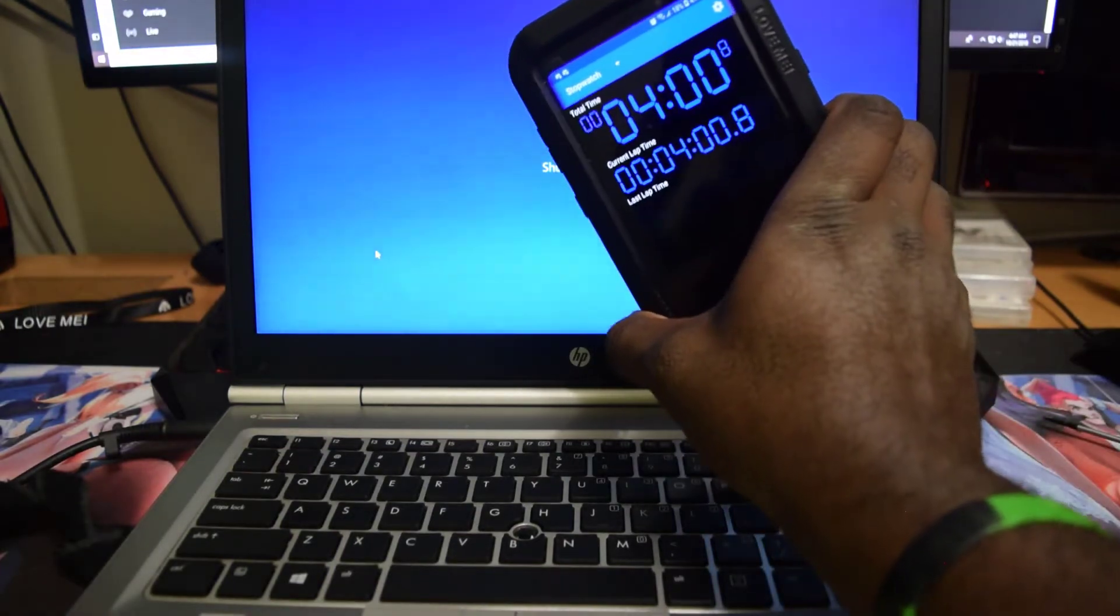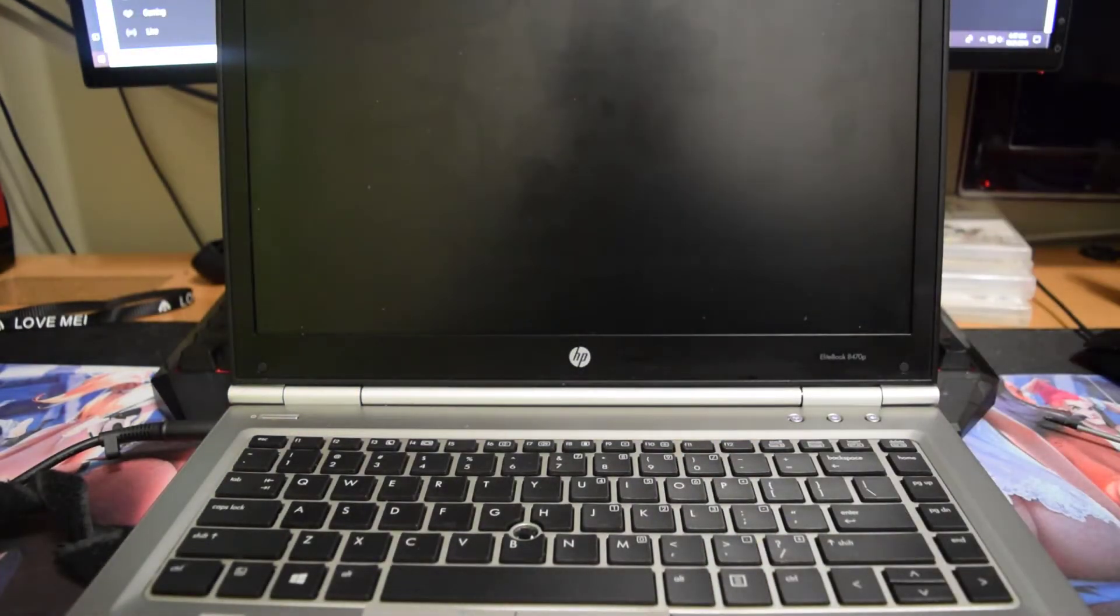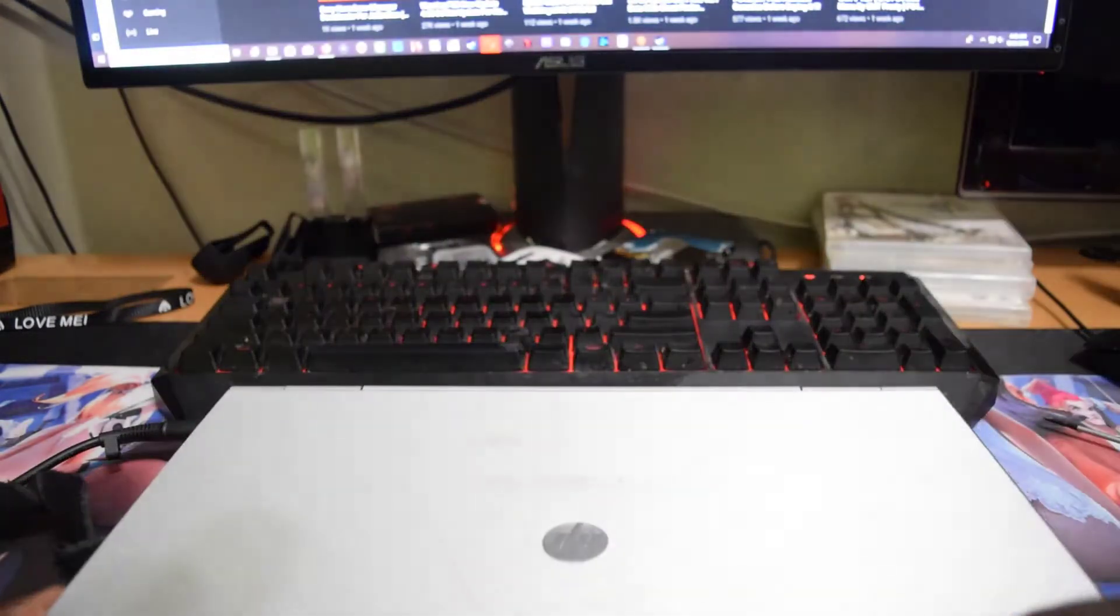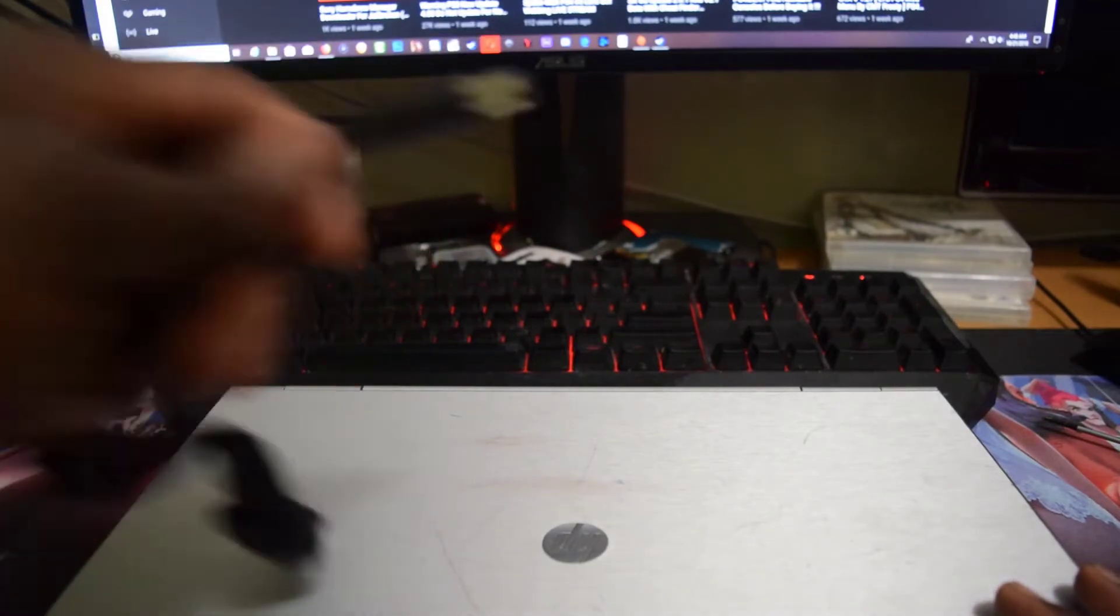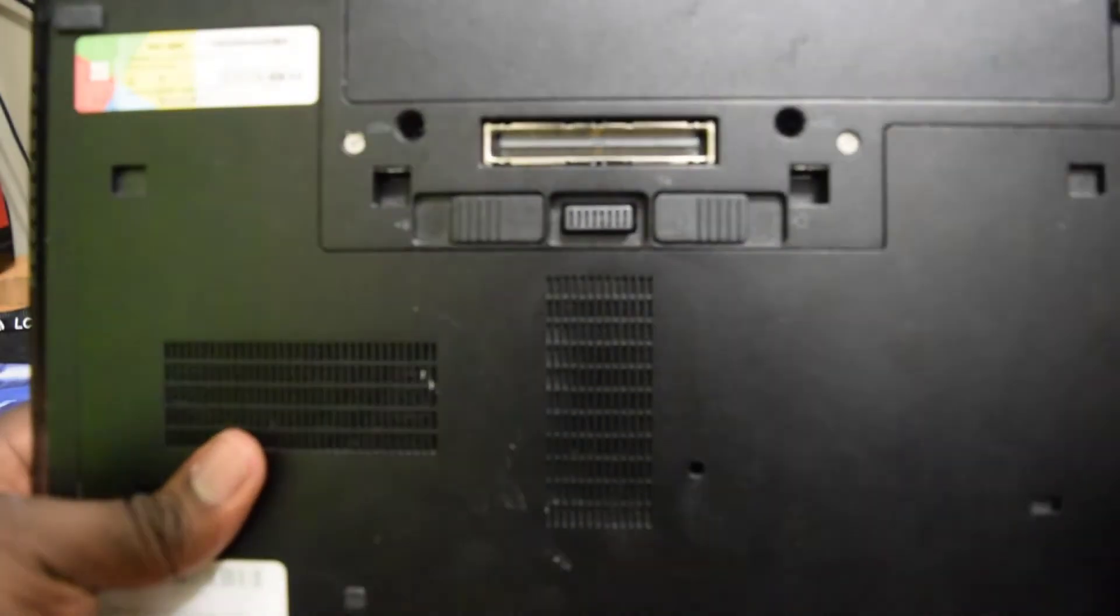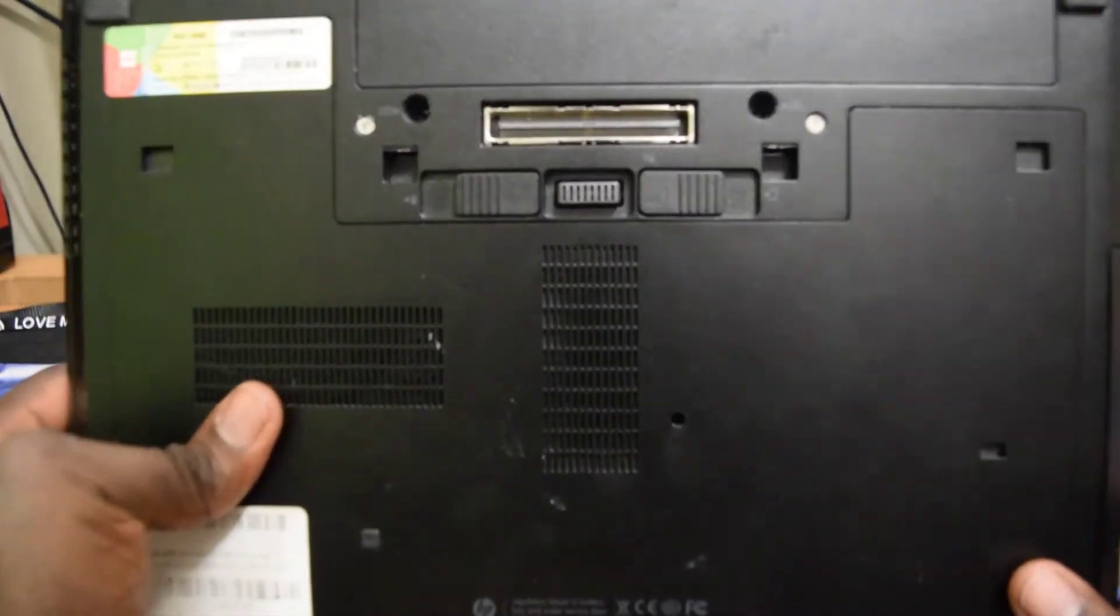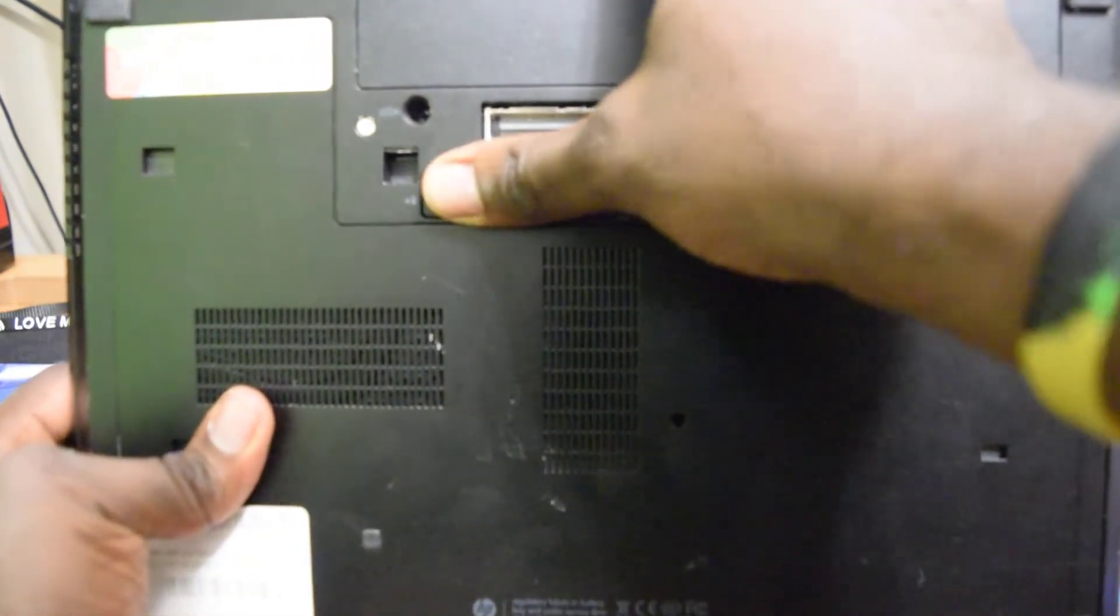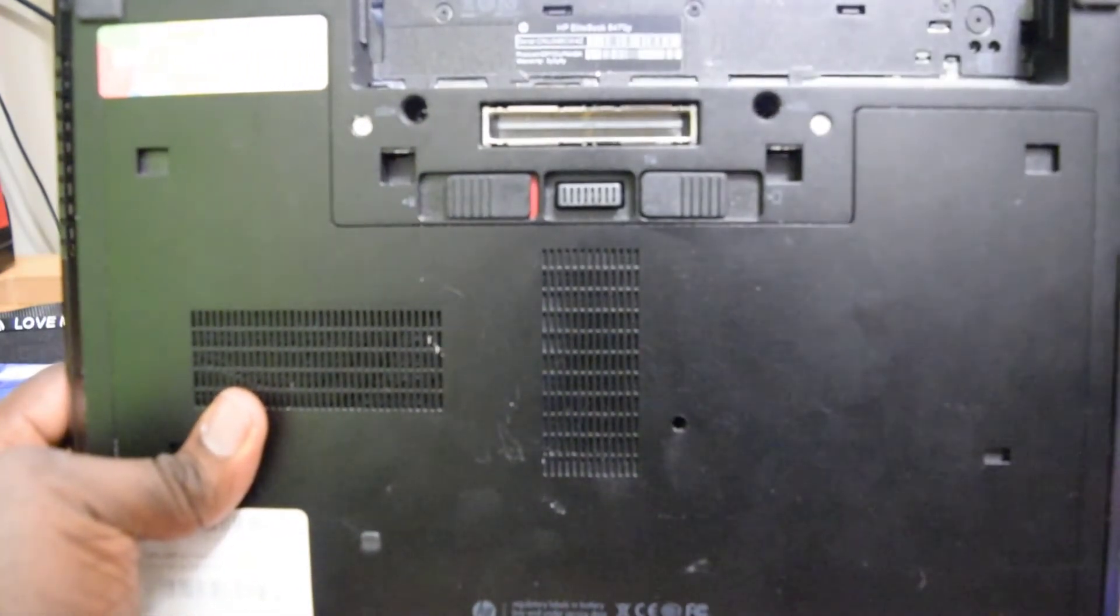There you go guys, four minutes. So let's go ahead and start the process. Close your laptop down, make sure that you remove the power cable, turn the laptop over. With this laptop, I'm just going to push that up and remove the battery.